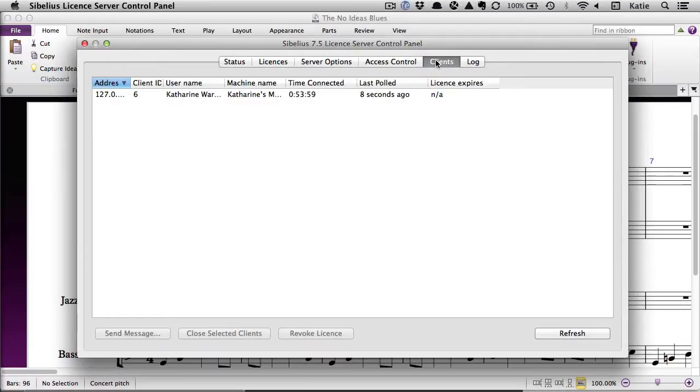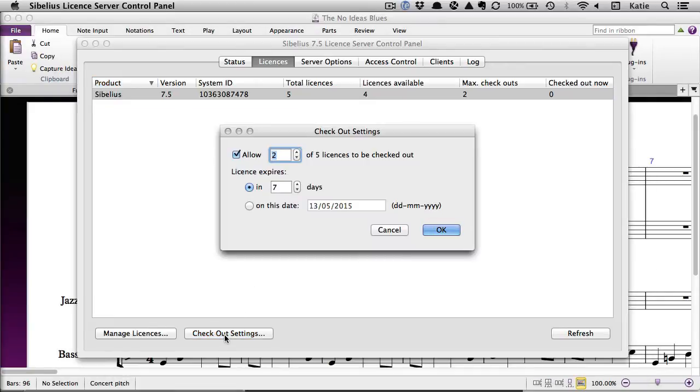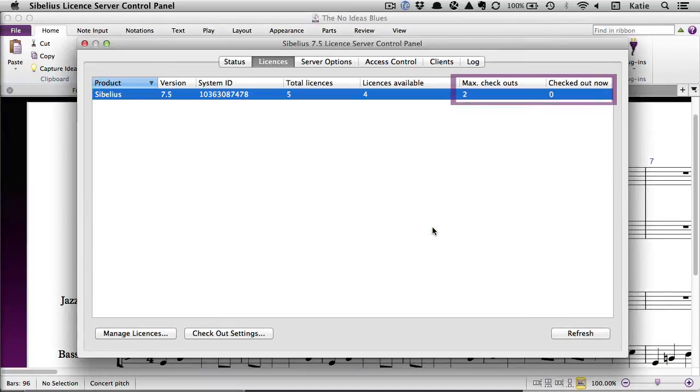The settings for checkout licenses can be found in the License Server control panel on the Licenses tab. Click on Checkout settings and set a maximum number of licenses to be checked out at the top here. Underneath, you can set the checked out license to expire in a specific number of days or on a chosen date. These maximum number of checkouts and the number of licenses currently checked out are reflected on the Licenses tab here.